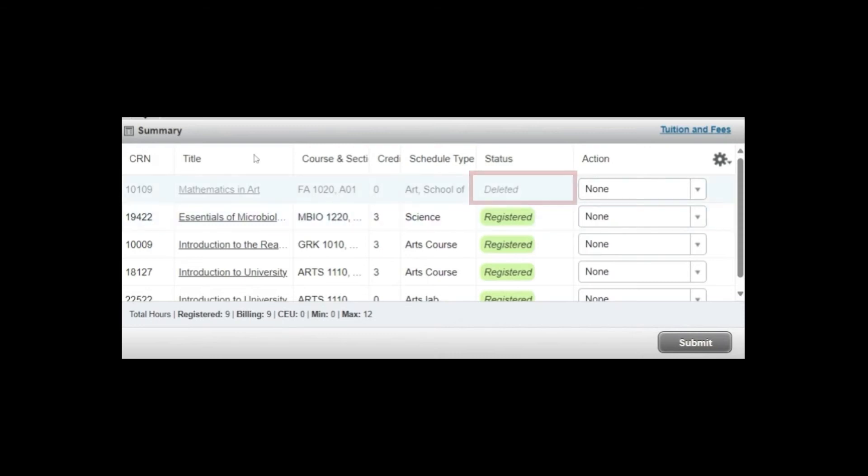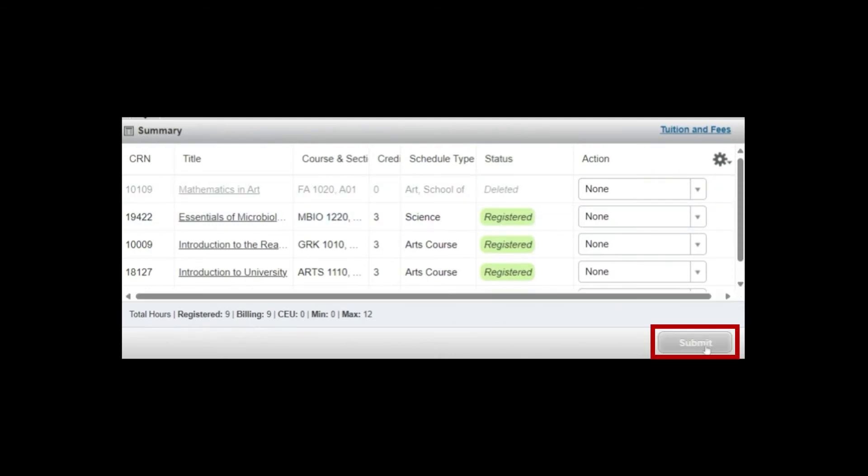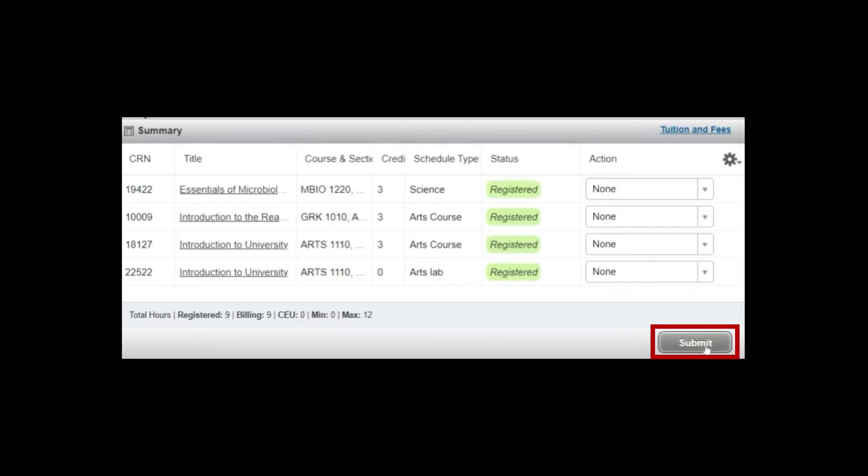You have the option to undo your changes. To make sure that you remove the course from your schedule, you will need to select Submit a second time.